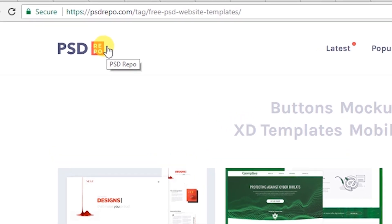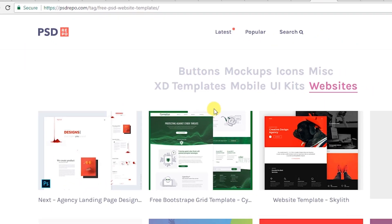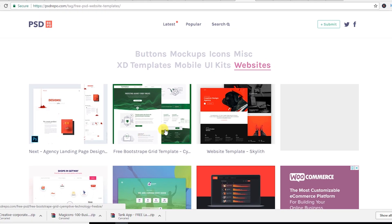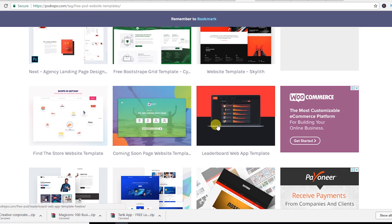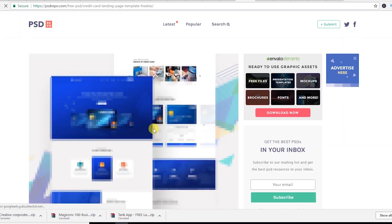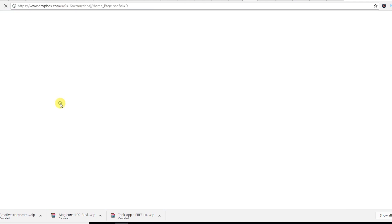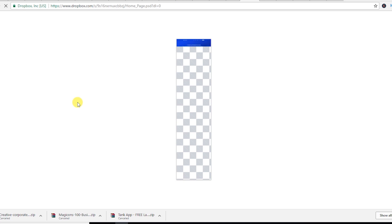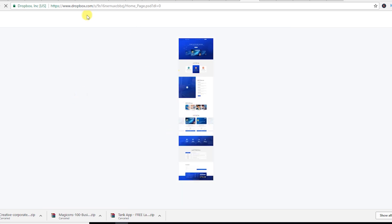This website is psdrepo.com and you can download free PSDs from here. As you can see, there's a credit card landing page template. Scroll down and you can download it — you can download it through Dropbox.